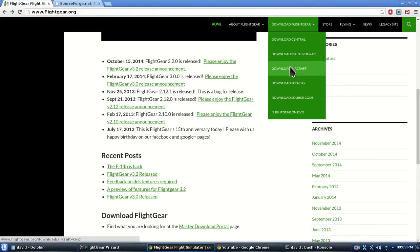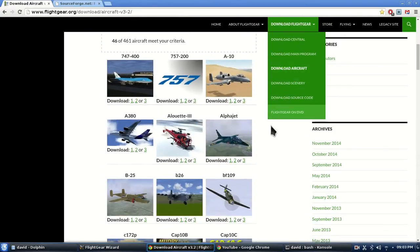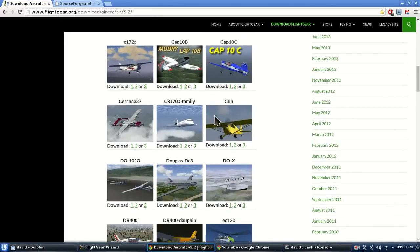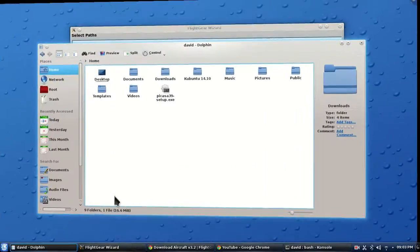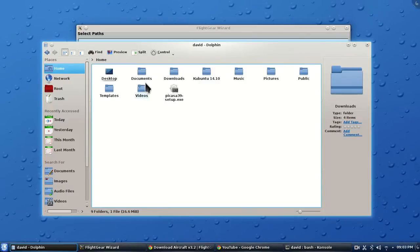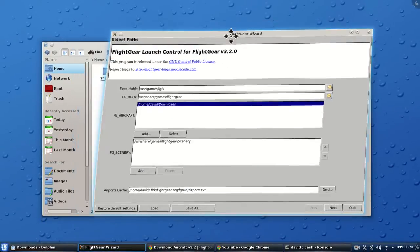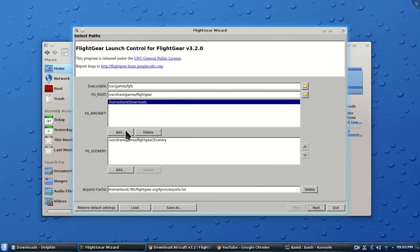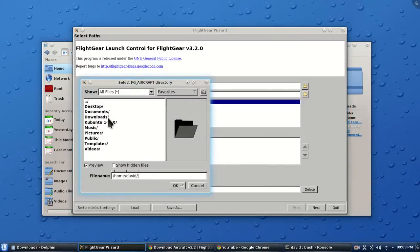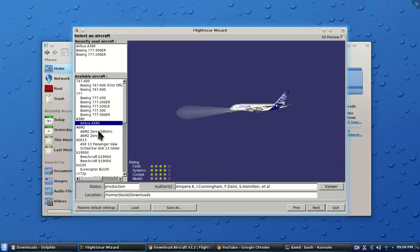Download any of the aircraft you want and just put them in your download folder. Then go to the flight launcher and add the download folder. Once you do that, you'll see your aircraft listed — for example, the Airbus A380 will appear there. Anything you put in that download folder will show up and then you're ready to go.